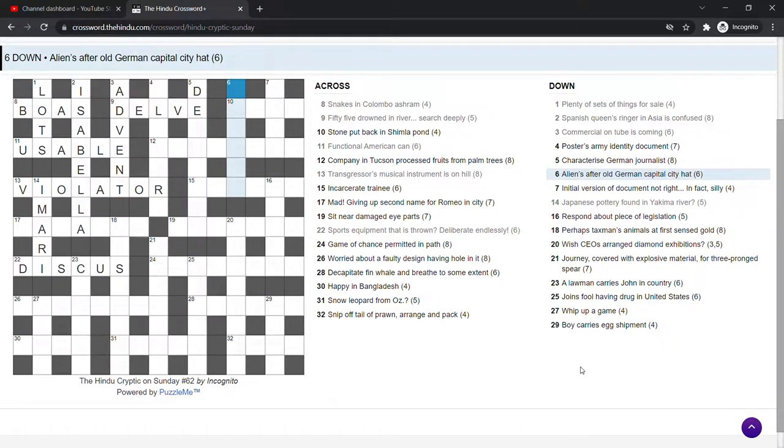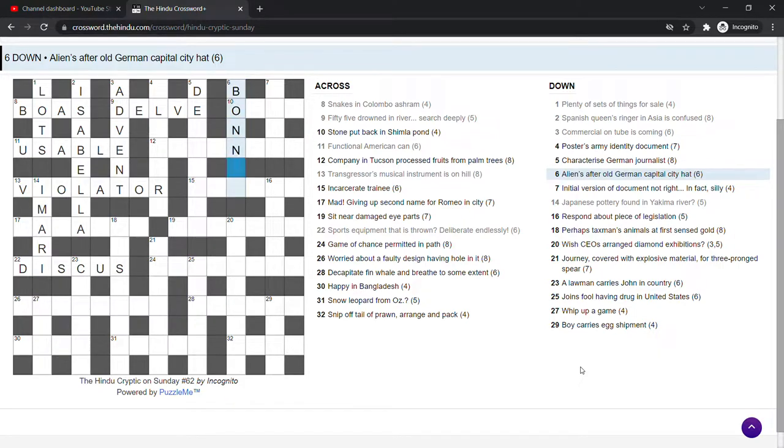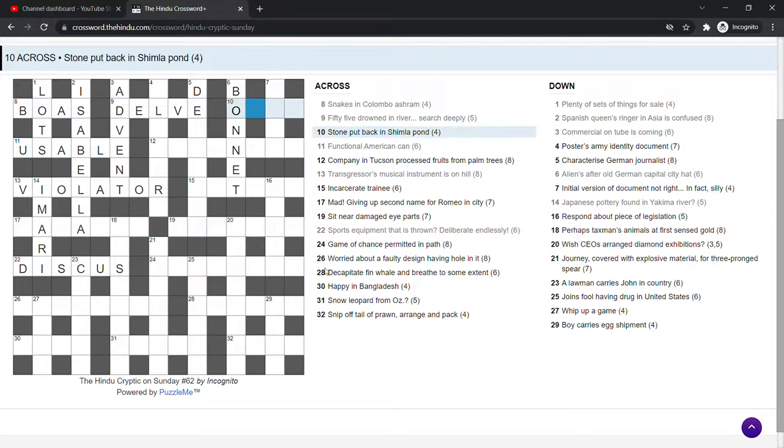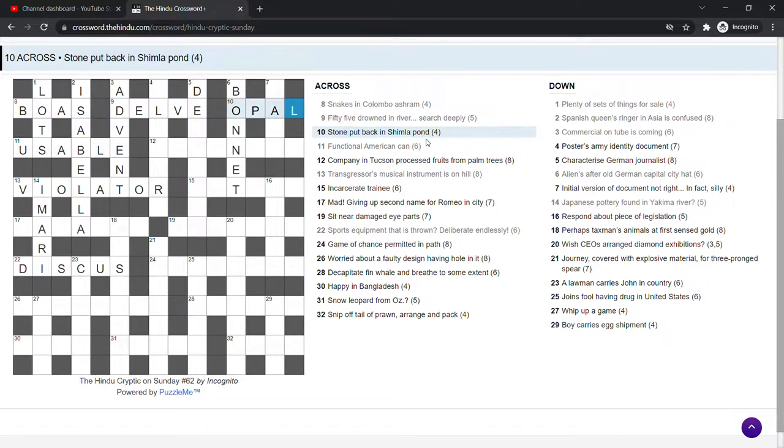Aliens after old German capital city hat. Bonn is the old capital of West Germany. Alien is E.T. Bonnet is a hat. Stone put back in Shimla pond. It's opal. Shimla is a city in the north of India in the Himalayas. But that's irrelevant because put back in this phrase here. Shimla pond is O-P-A-L which is a stone.